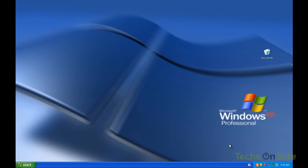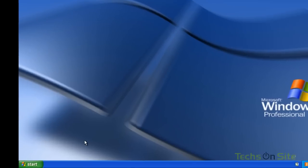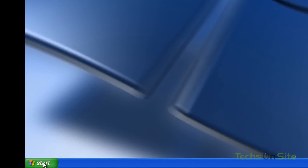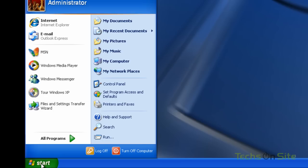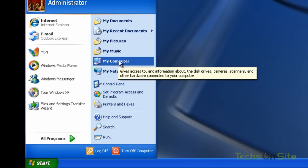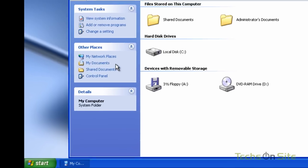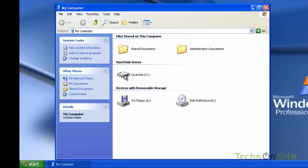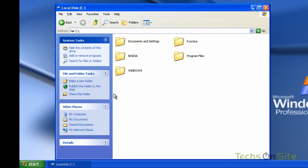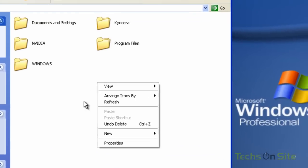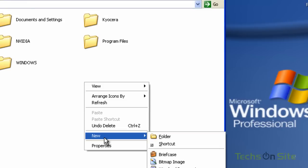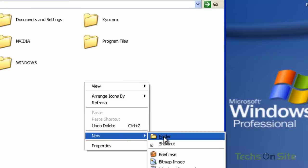So, first of all, let's look at our Windows XP desktop. The first thing I want to do is click on the start button, go into my computer, double click the C drive, and make a new folder under the C drive.